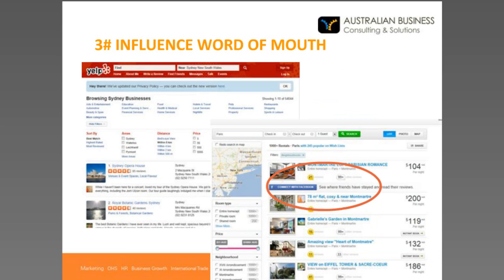The importance of word of mouth cannot be underestimated. When I go out to dinner, I check out a restaurant on Yelp or Urban Spoon. When I stay somewhere, I book through Airbnb, read the reviews, and can see if any of my friends on Facebook have stayed there. If I go on tour, I check TripAdvisor. Find where your business is best listed on a review site and encourage your customers to leave reviews. At the very least, find out if there are any bad reviews online — you won't be able to take them down, but you can use the feedback to sort out whatever the problem was.